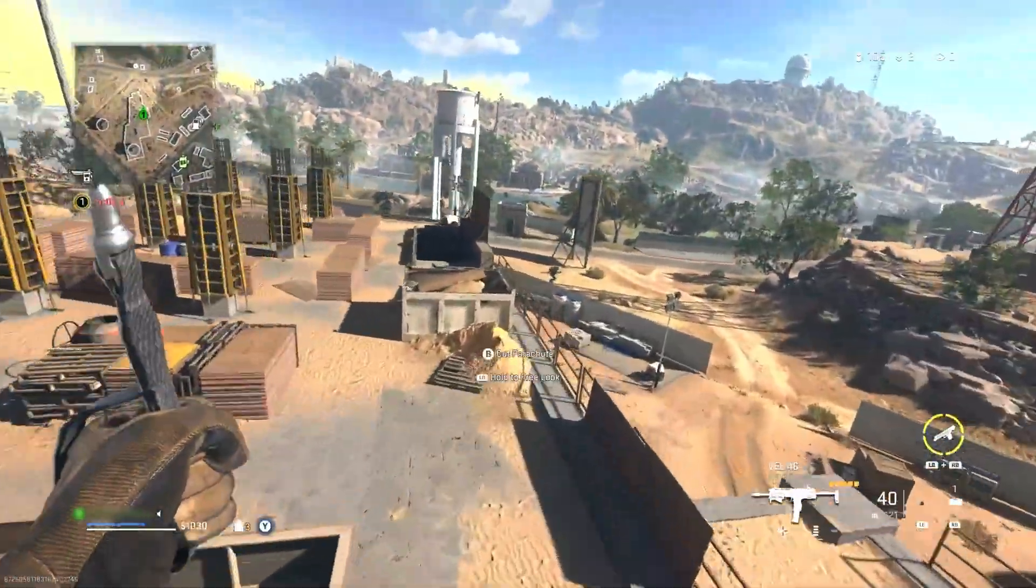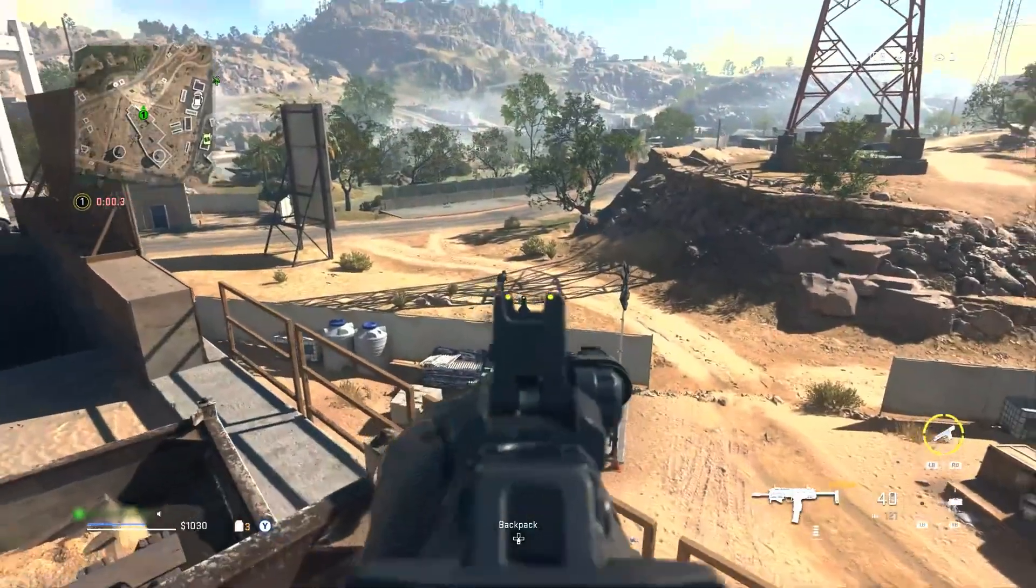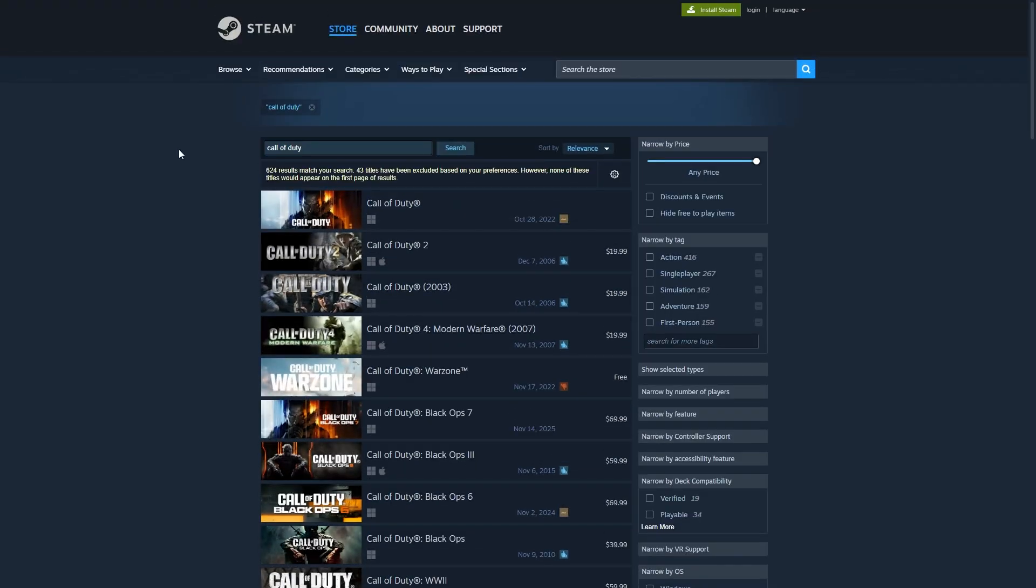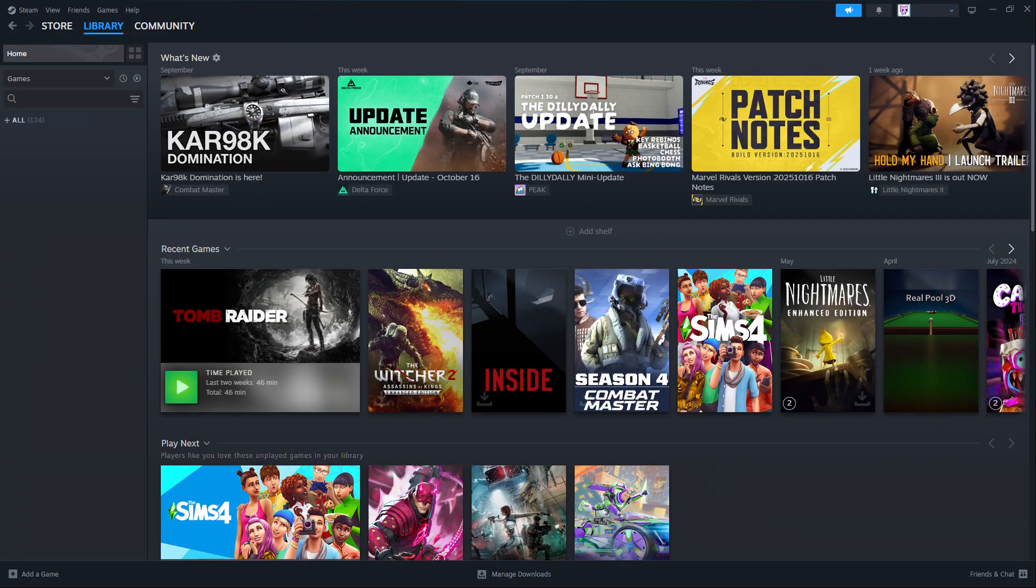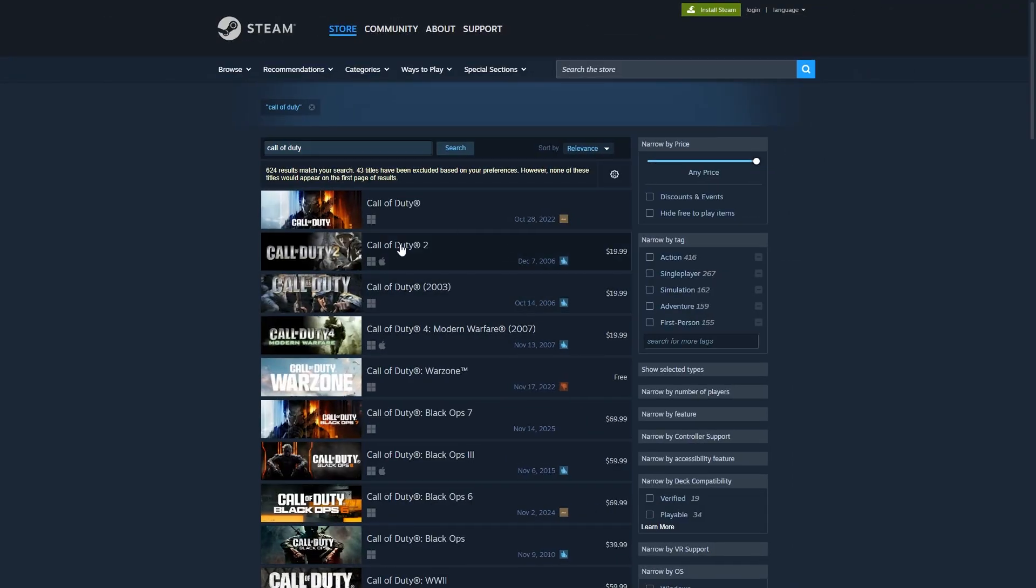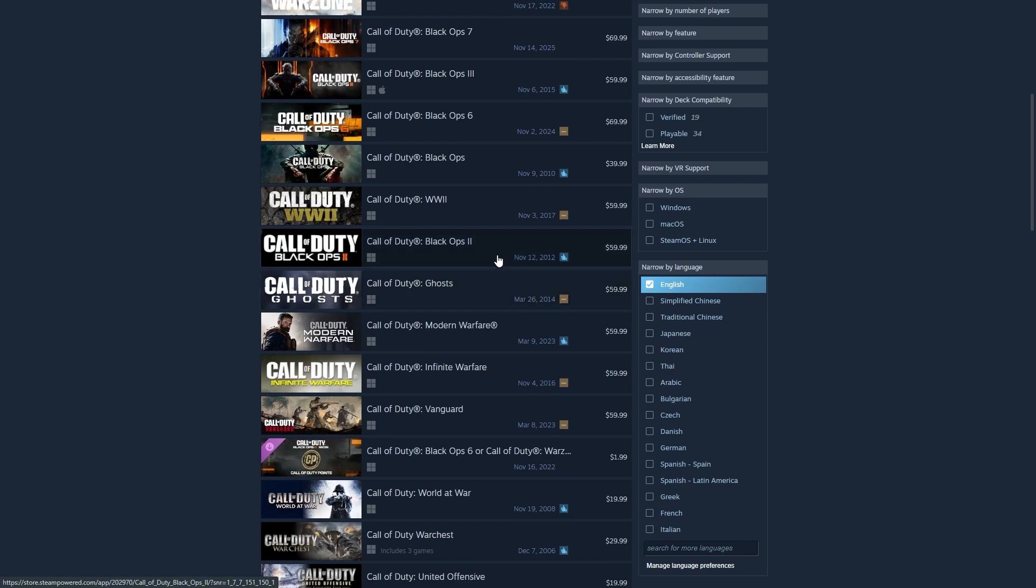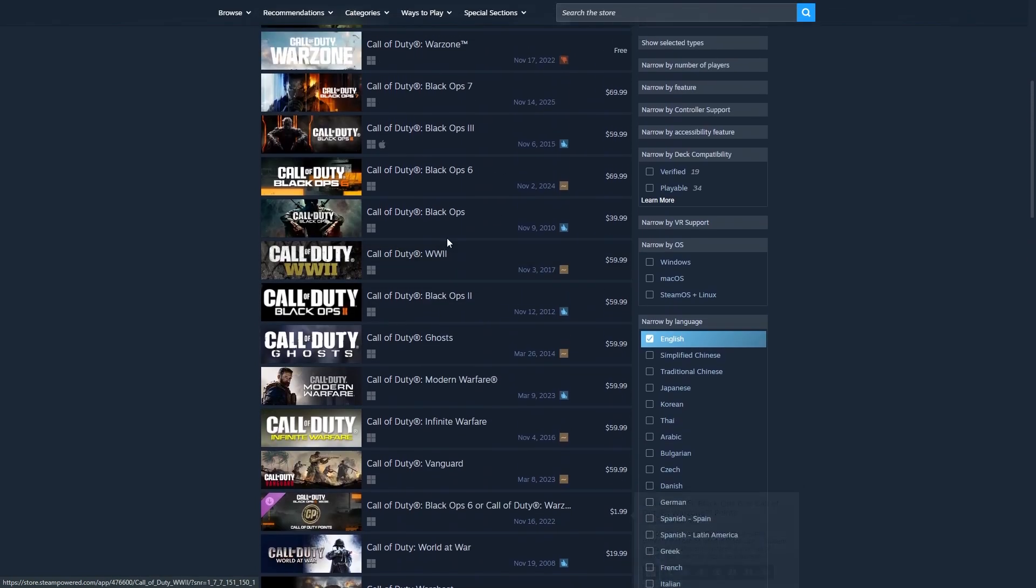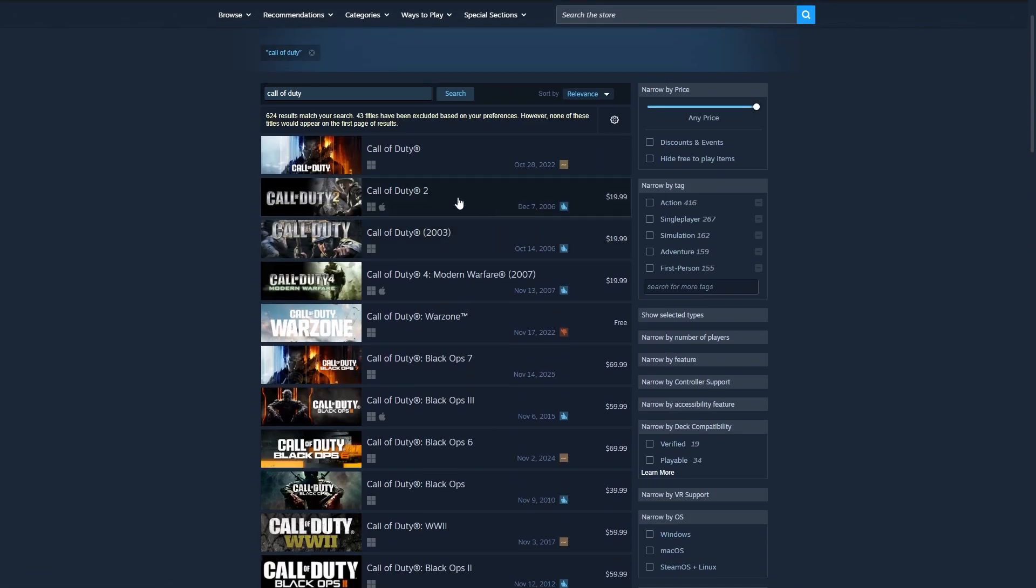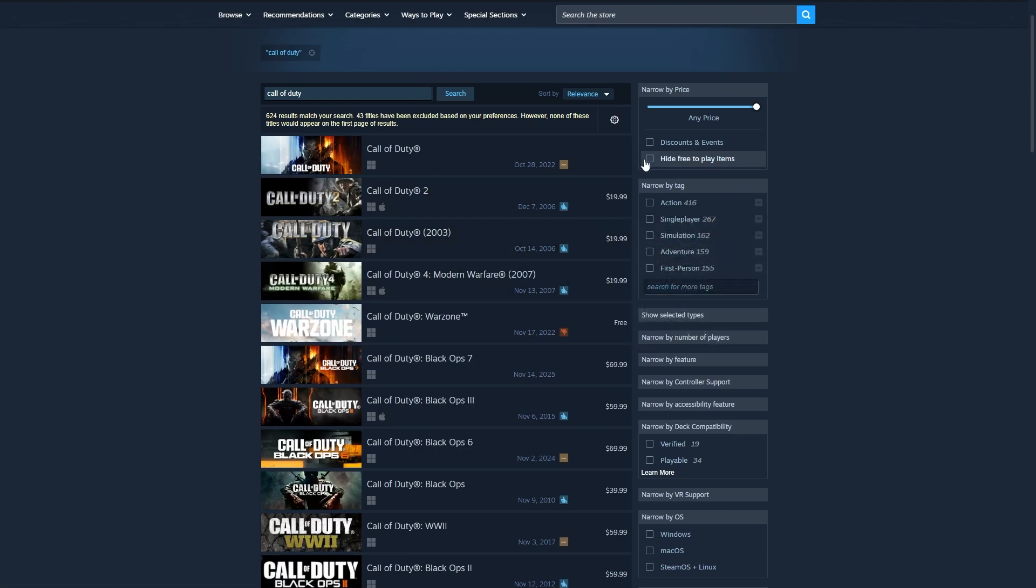Now let's use the release of a big title like Call of Duty as an example. Here's how the whole process works step by step. First, you'll want to make sure the game is already purchased and preloaded in your Steam library. Then, before the official release time hits in your region, go ahead and completely exit out of Steam. You'll also want to double check that it's not still running in the background.